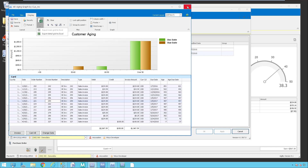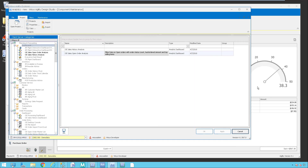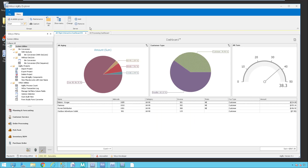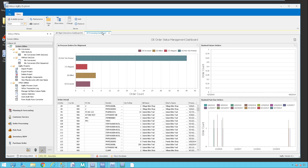I'm going to go ahead and close this AR aging and come back to my Agility Explorer menu. Next I'm going to pop over to an OE processing dashboard. This one also opens up automatically. What this is showing you here in this OE order status management is designed kind of for the floor — it's giving you the status of all the different orders.